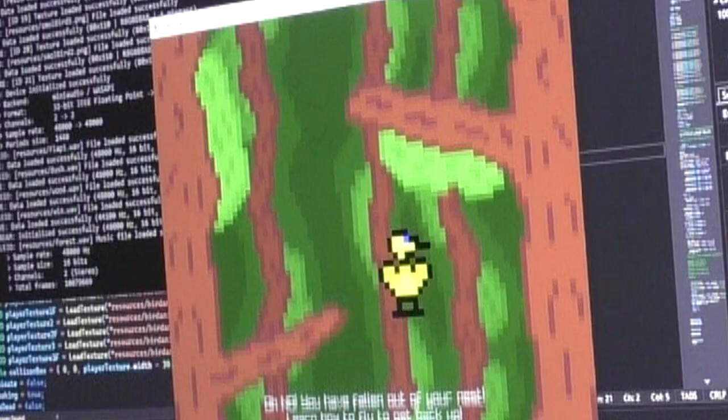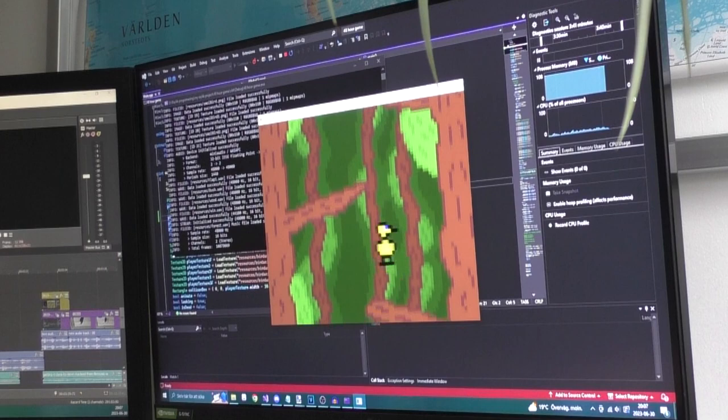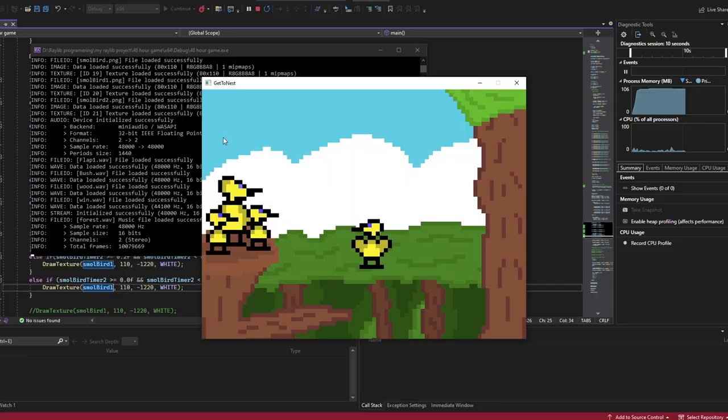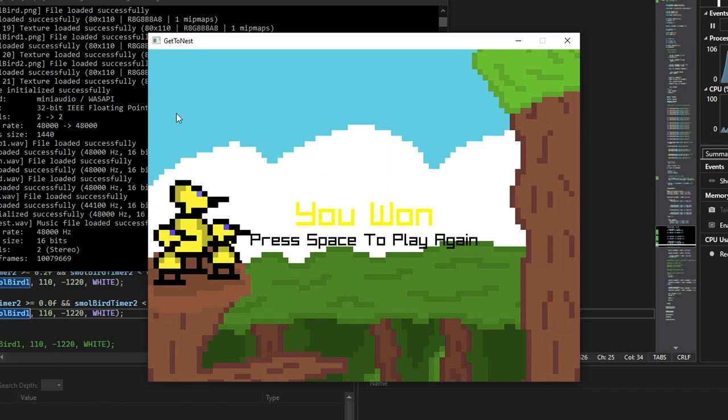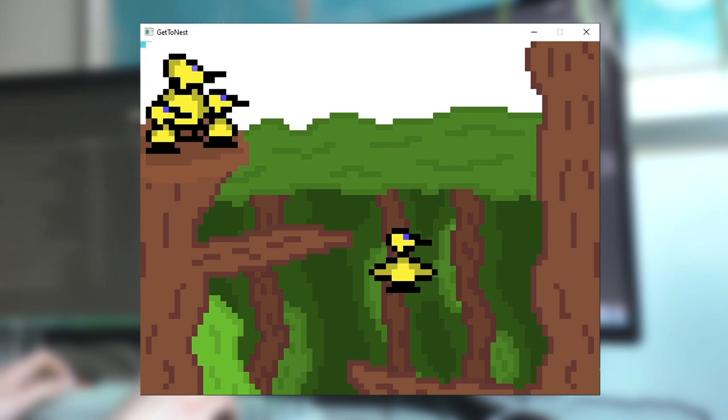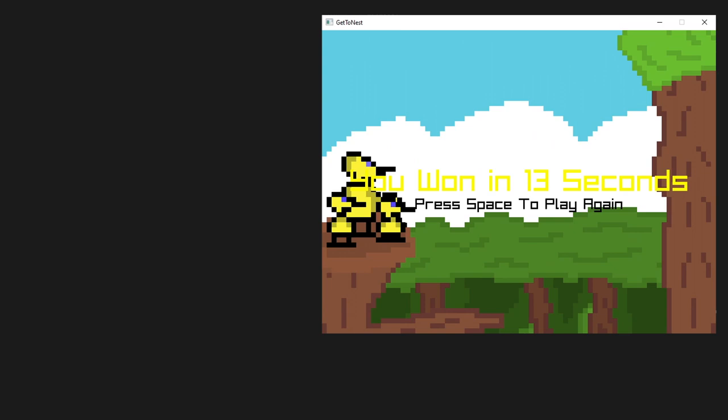And now it was finally time for, you guessed it, the win state. I made it so that when you collide with a nest, a sound plays and some text telling you that you won appears. But to add some sort of replayability to the game, I also wanted to display how many seconds it took for you to win. I can easily count the time from when the game starts to when you collide with a nest using get frame time.